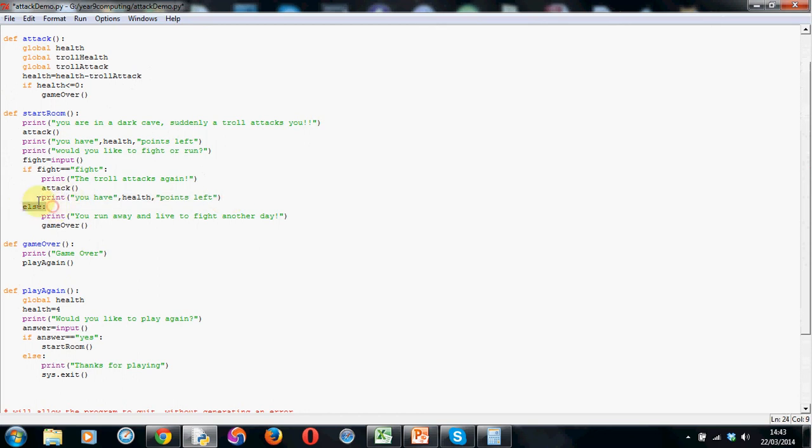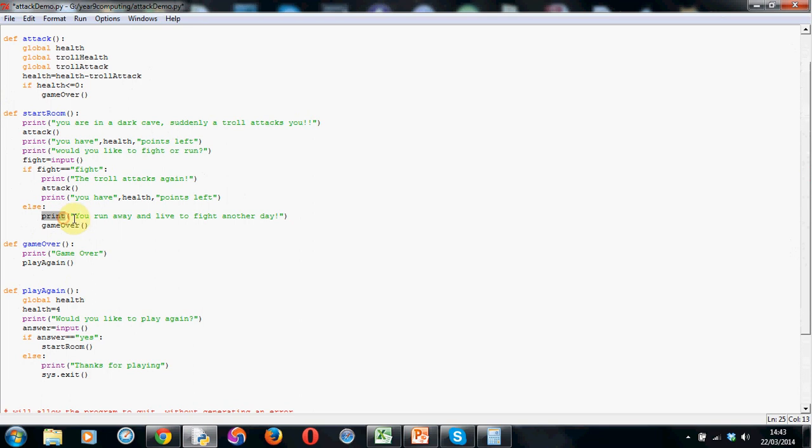Now the else part of it. Now do be careful with your indentation here. Remember space between the edge of the screen with an if and else, they have to be on the same level. And as you can see in my code they are. So be careful of this with your code. Don't put the else there. It has to be there. Otherwise the code won't work properly. Again I've got a colon. And then I've put print you run away and live to fight another day. And then I'm taking you to the game over function which again will end the game and ask if you want to play again. So it just adds another level to the game and starts to make it more interesting.